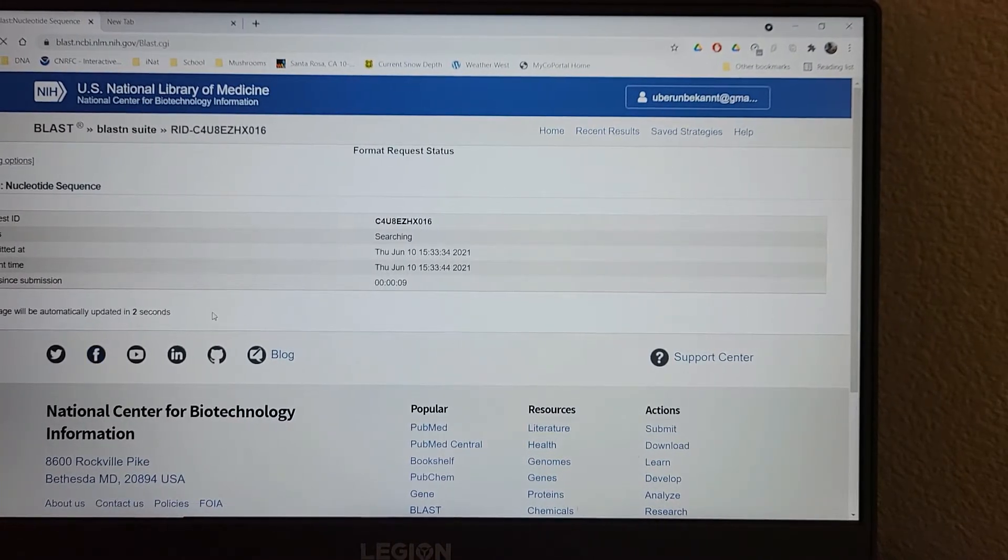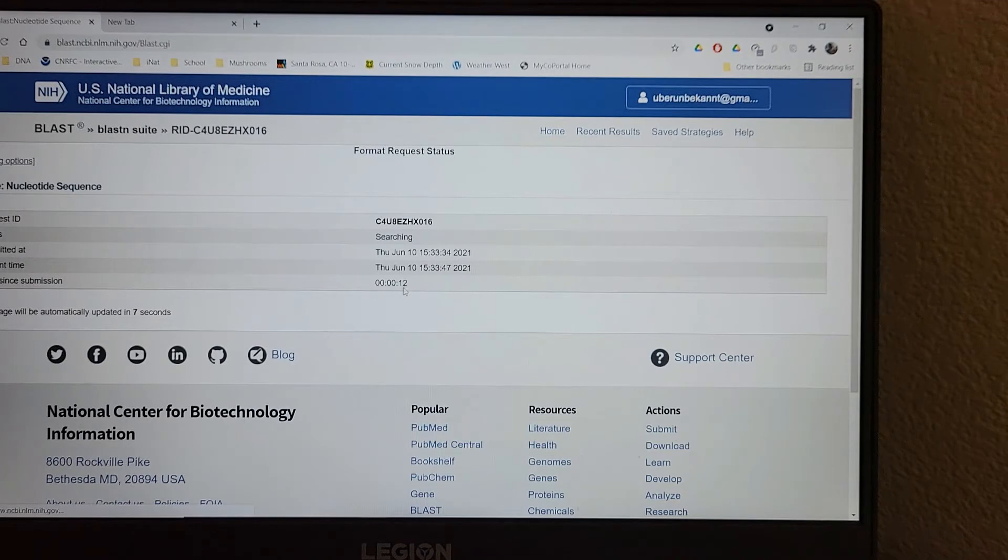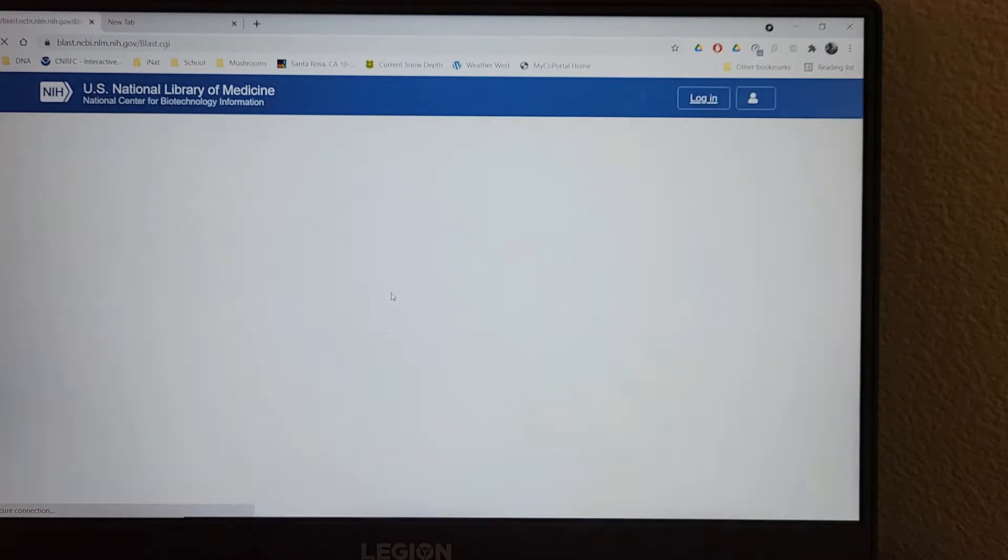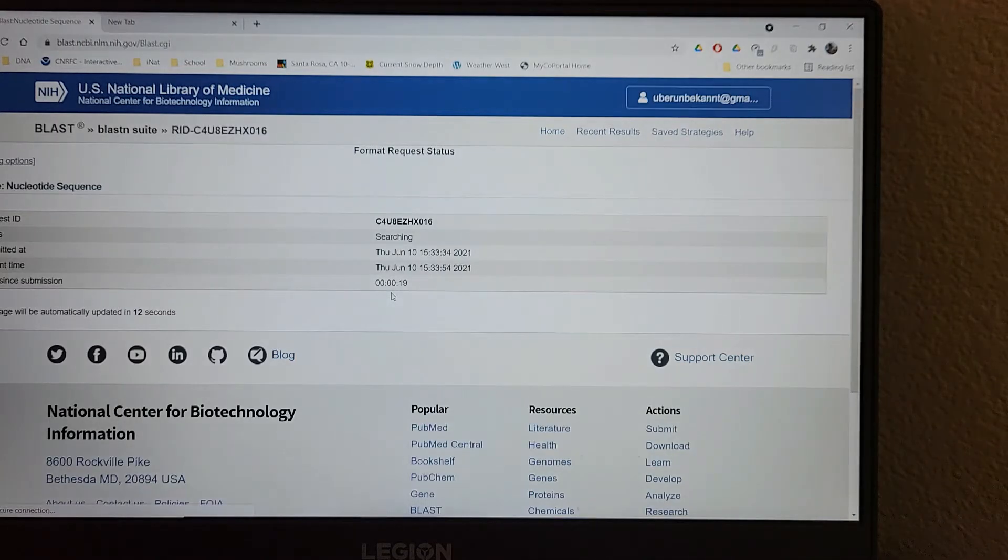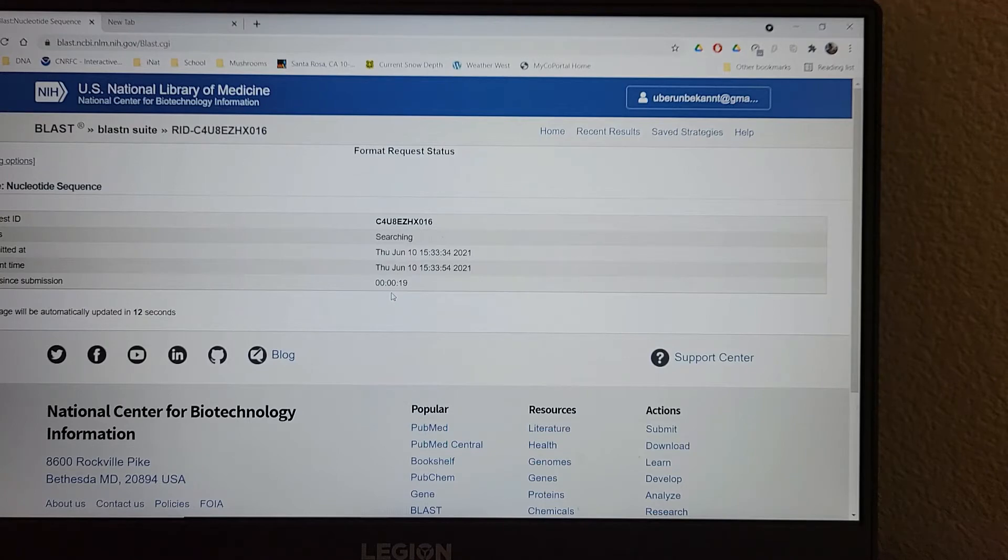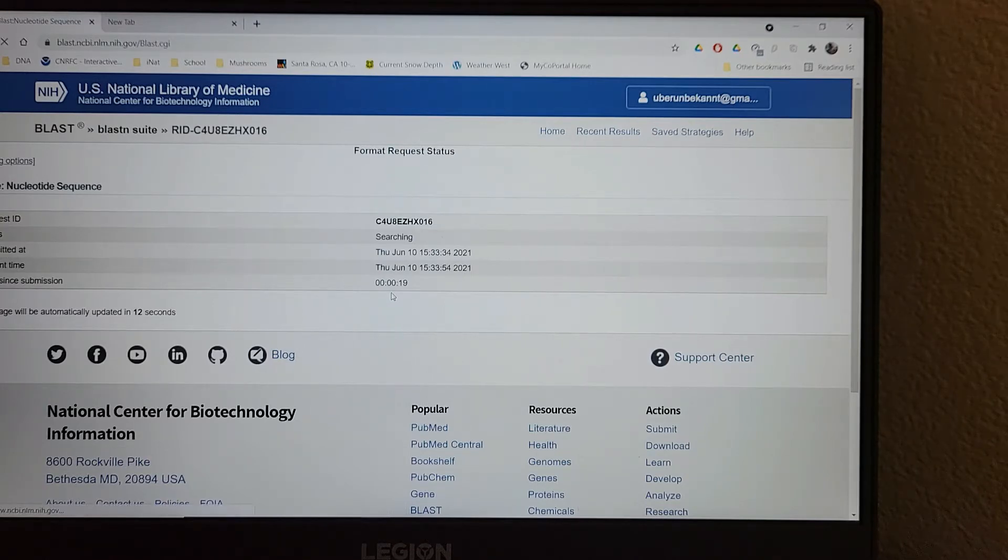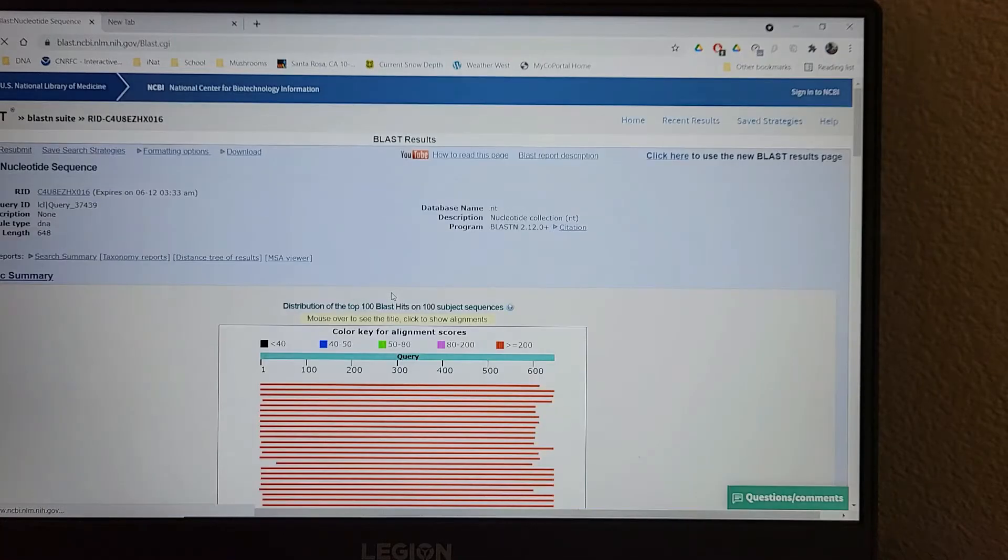So I'm going to watch this number. Sometimes it takes a while. I've had it take minutes. I hope it really doesn't take minutes today. There we go.